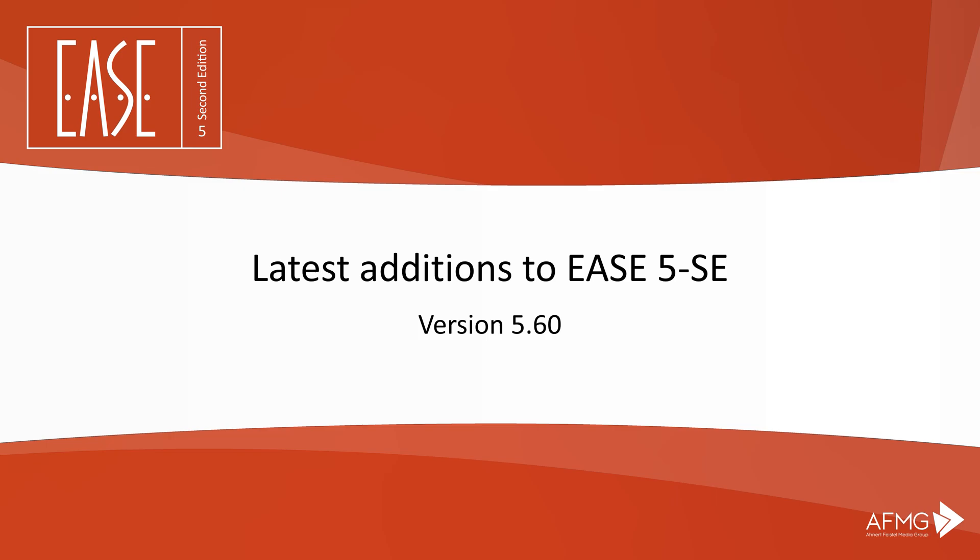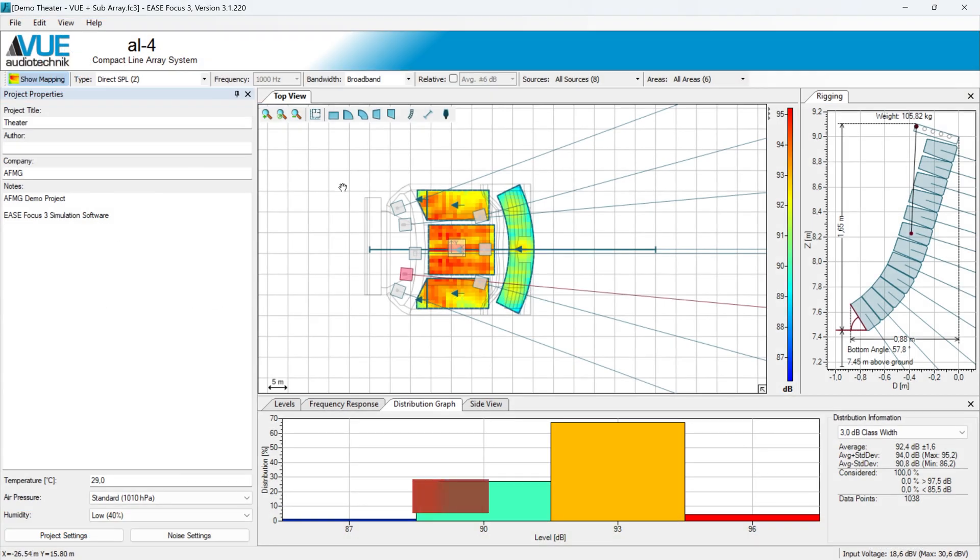Welcome to the overview of the latest features published with Release 5.60 of EASE V.